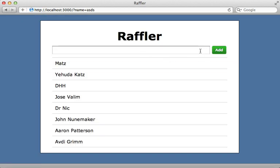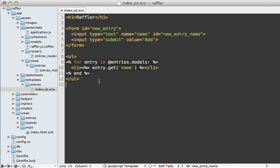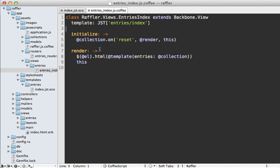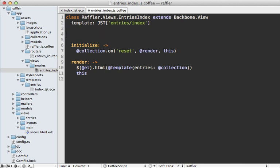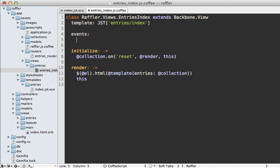Instead we want to capture the submit event and add the entry through the application. Events in Backbone are often handled inside the view, so we'll do this inside the entries index view. We need to listen to the submit event on our form, and Backbone provides a special way of defining events by setting the events property on a view. In here you specify the name of the event, in this case submit, followed by a space and then the element you want to listen on — in this case the new_entry form.